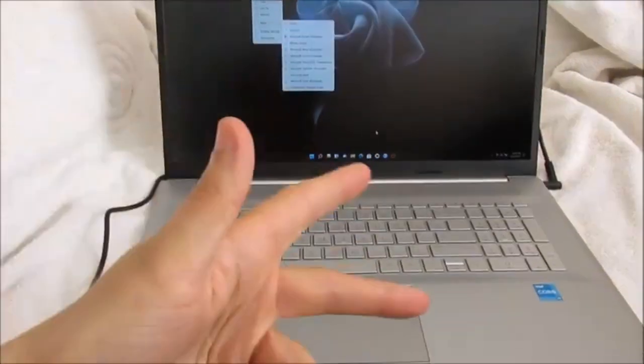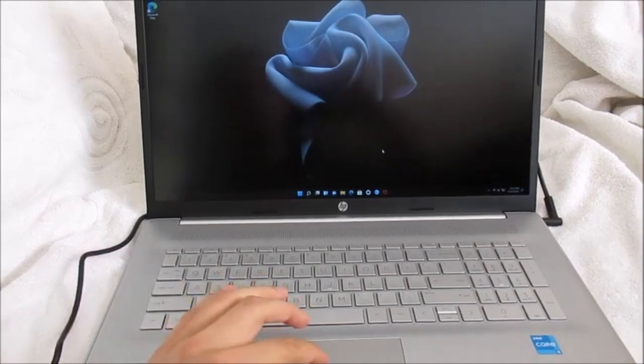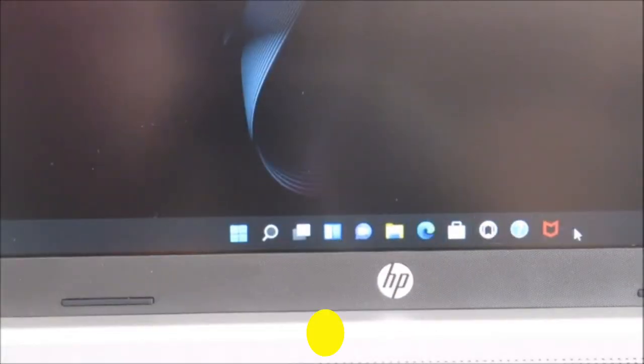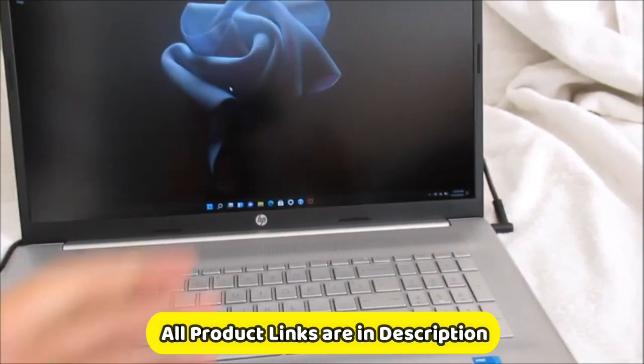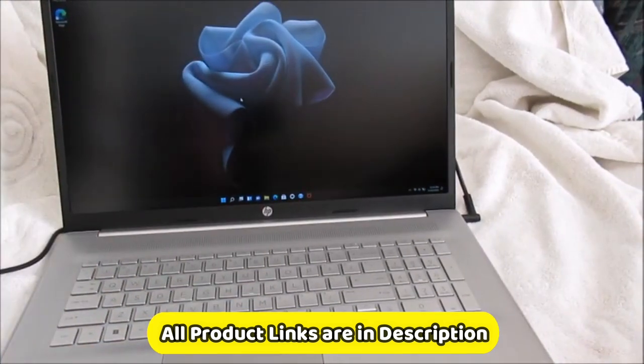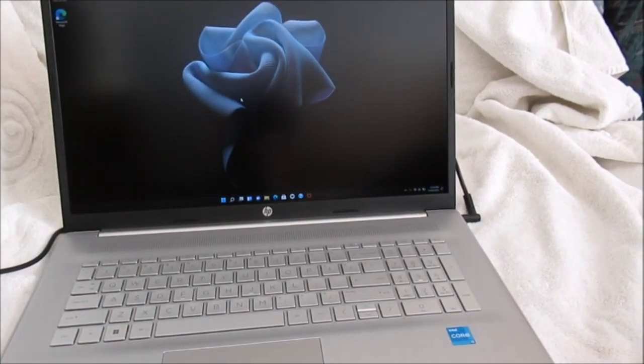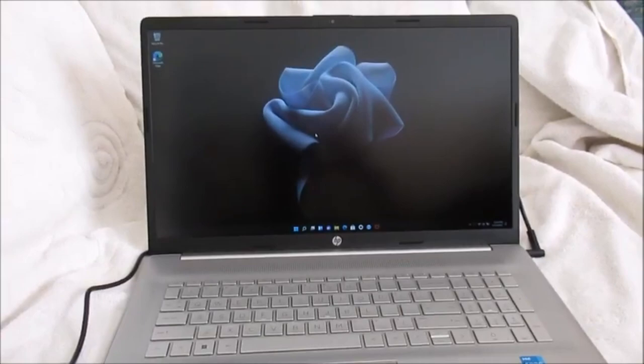The HP Essential newest 17 laptop is a good choice for students, business users, and anyone else who needs a reliable and affordable laptop for everyday tasks. It is not the most powerful laptop on the market, but it offers good value for money.